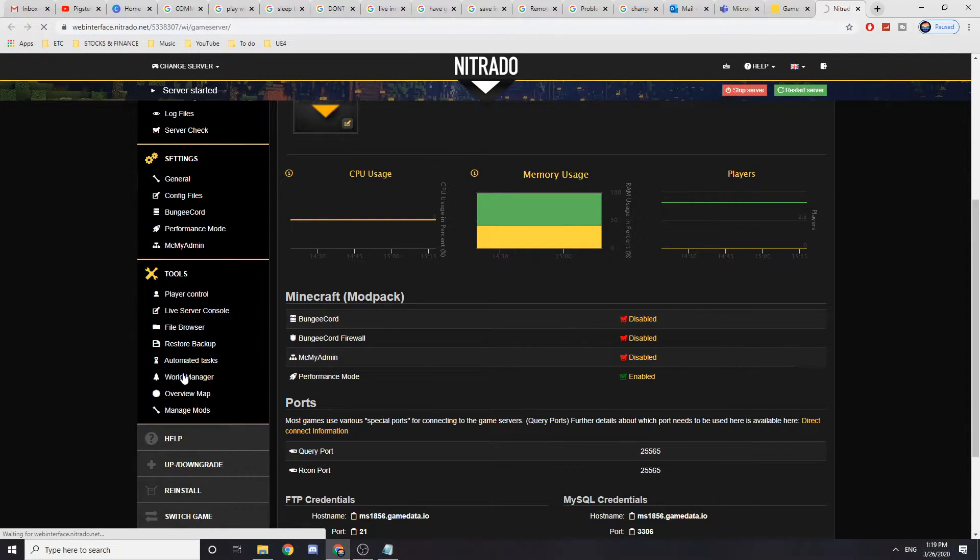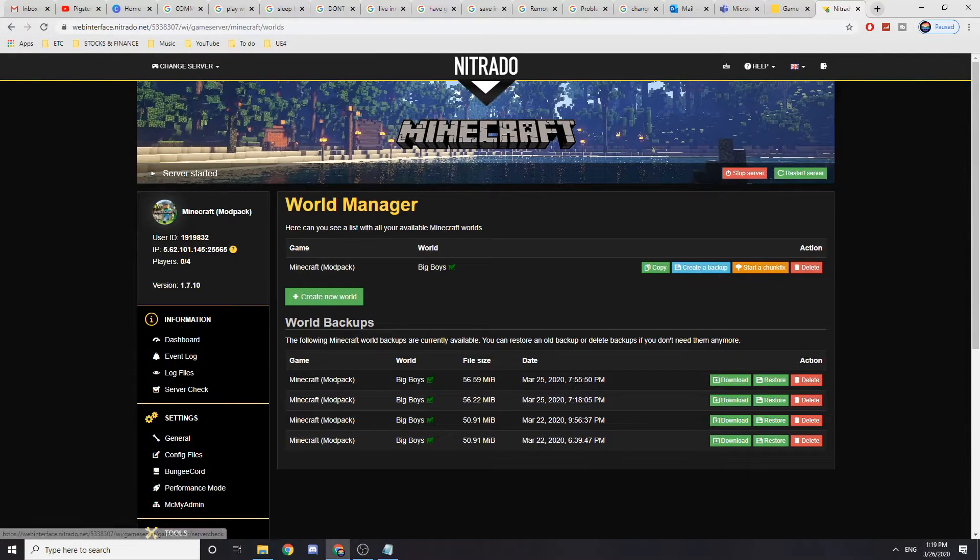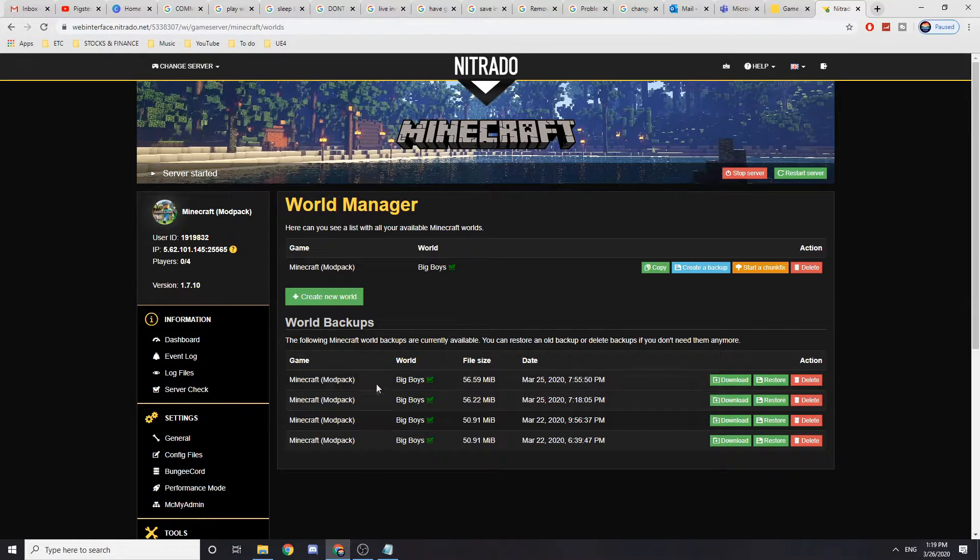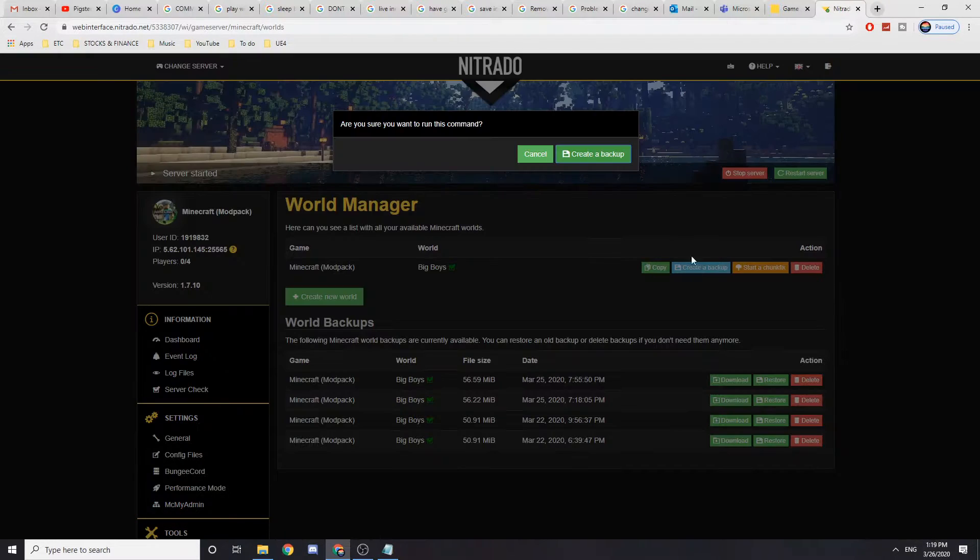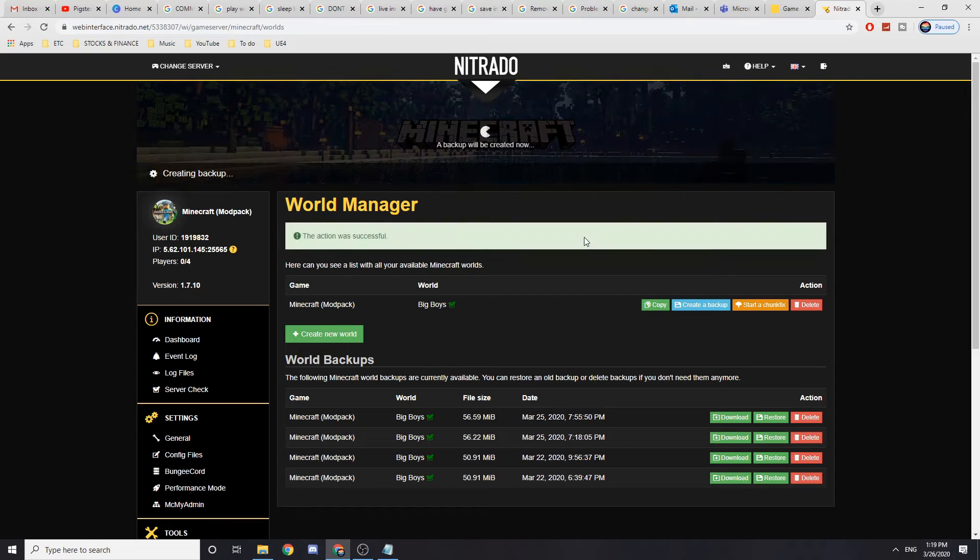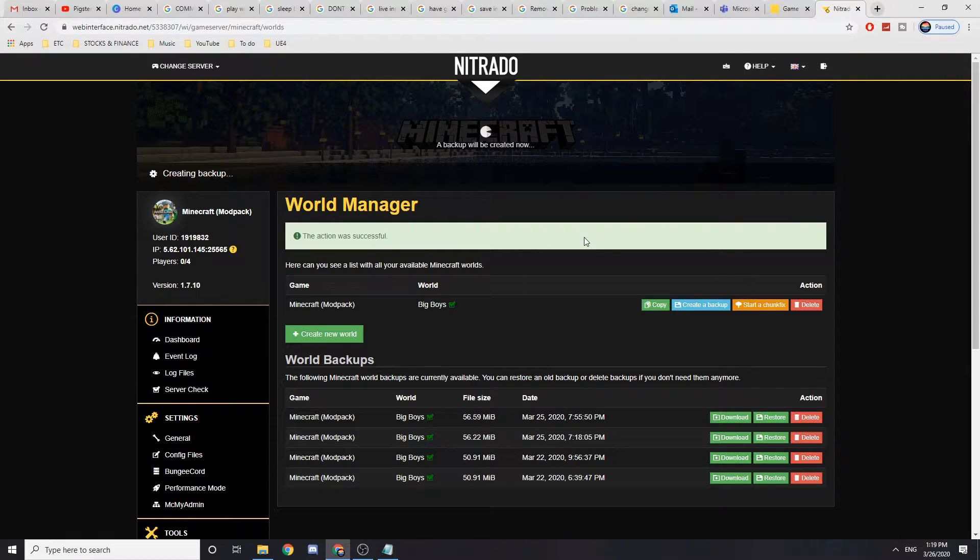You want to click that and as you can see I have already a few backups, I'm going to create a backup. So just do that, create a backup, just wait for it.